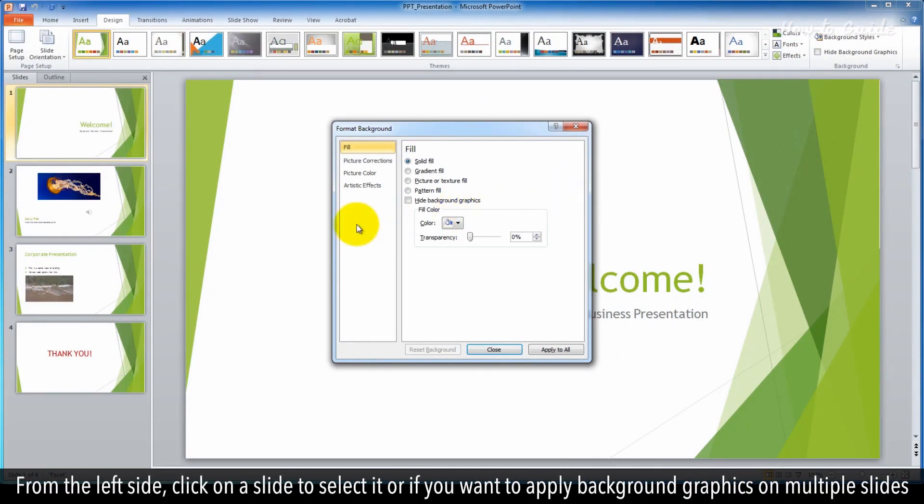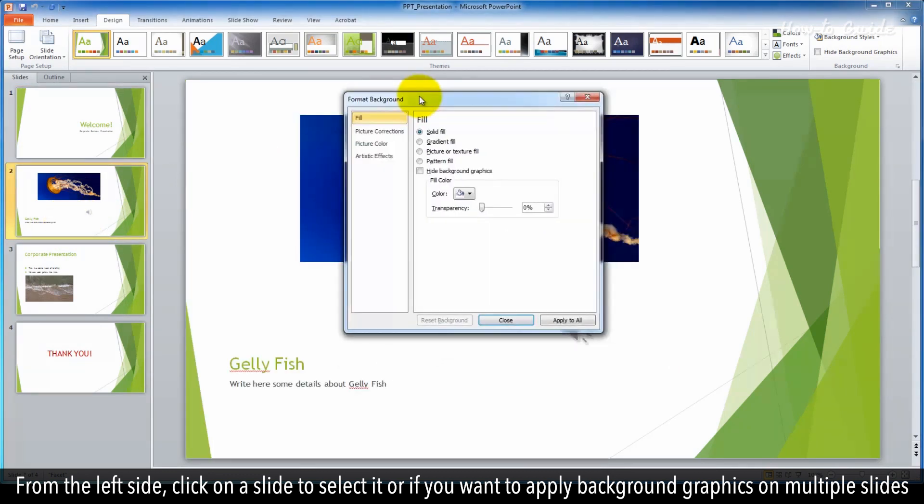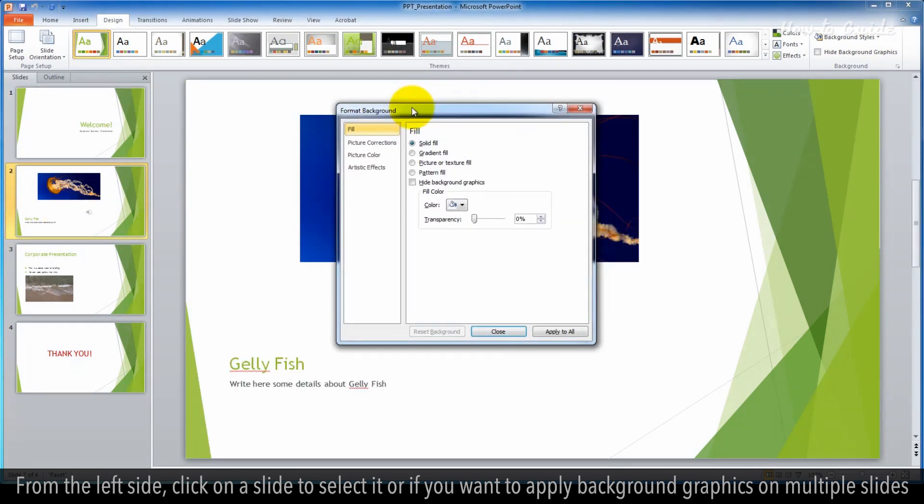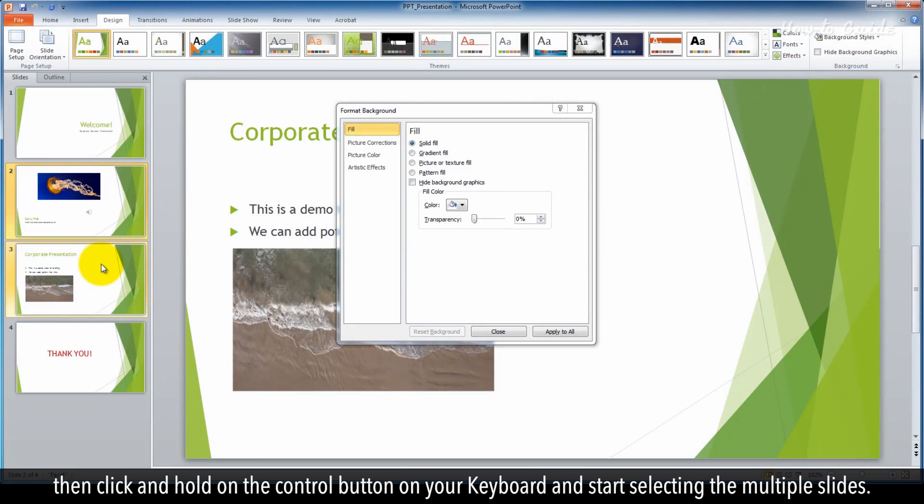From the left side, click on a slide to select it, or if you want to apply background graphics on multiple slides, then click and hold on the Control button on your keyboard and start selecting the multiple slides.